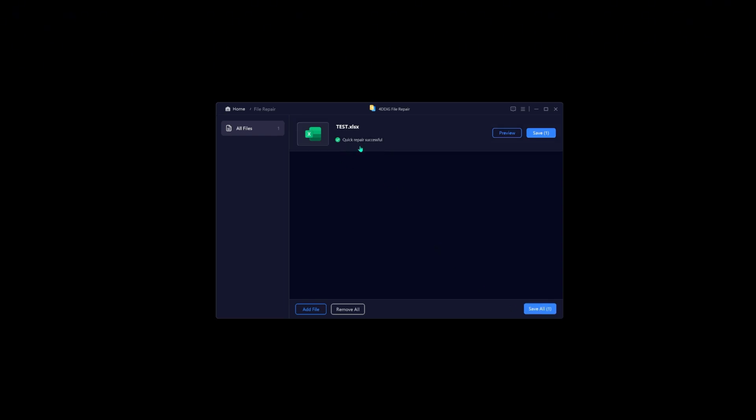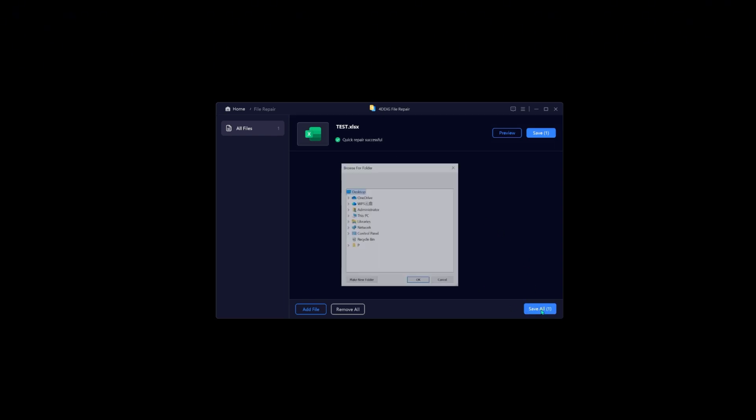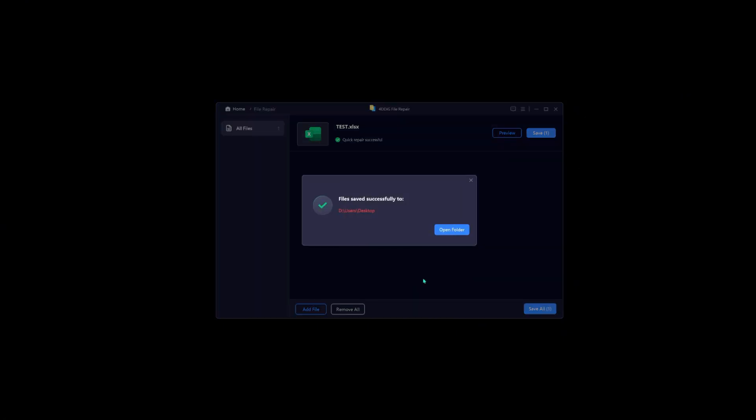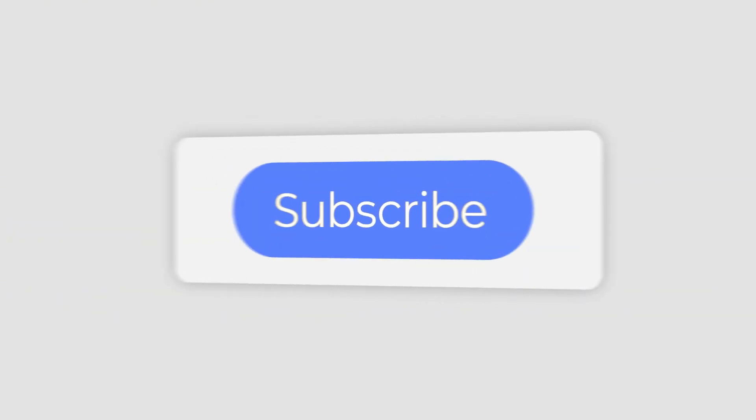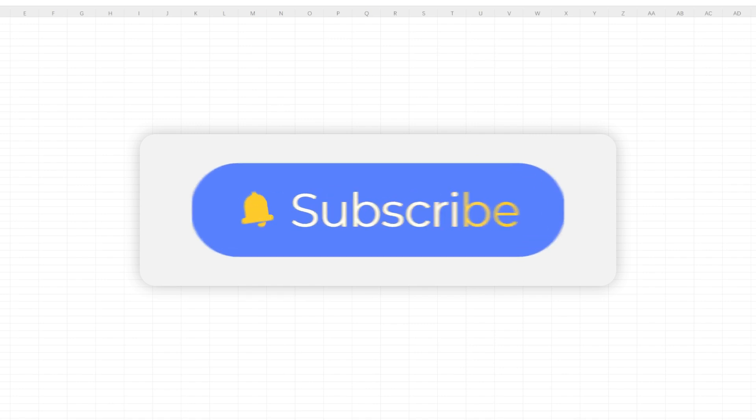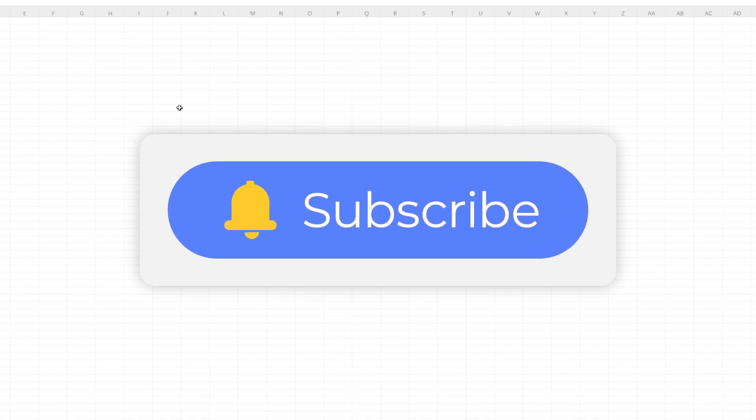After repair is complete, you can save it to the location that you want. That's it. If you like this video, please give us a thumbs up and don't forget to subscribe. See you guys in the next video.